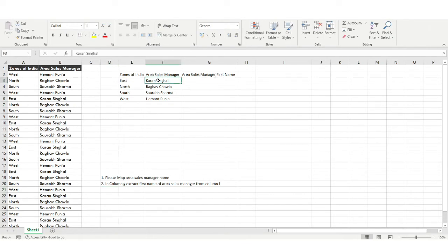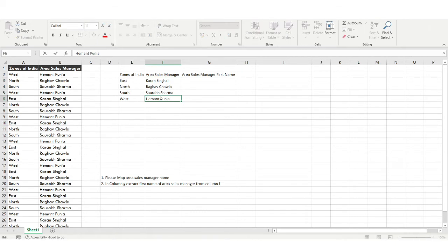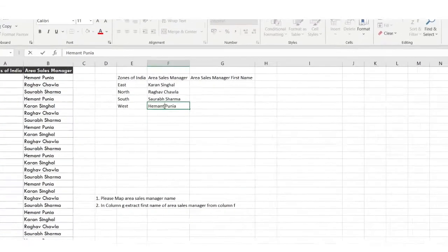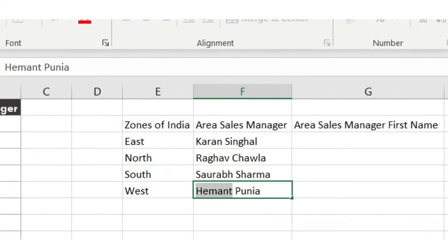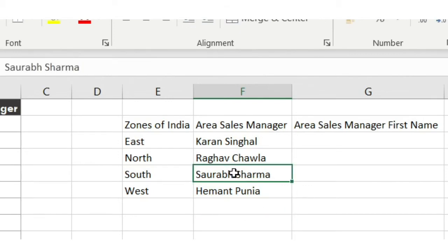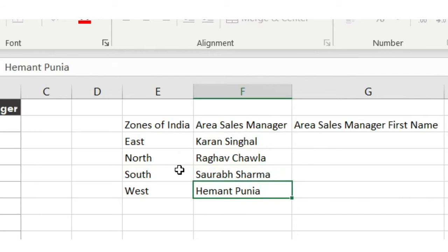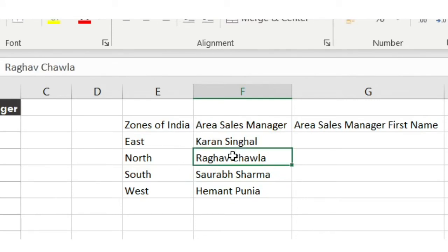What is the logic we need to apply here? We need to grab all the characters from the name that appear before the space. For example, in the name 'Himan Punia', the space is here — so I want to grab all the characters coming before the space. We need to focus on getting the character position of the space present in each name, and once we have that we can move on to the logic ahead.